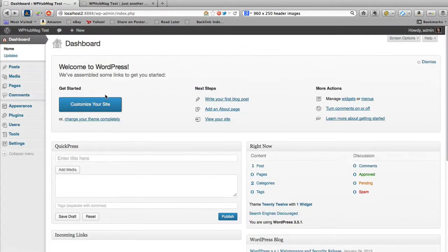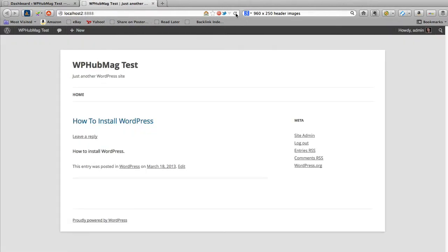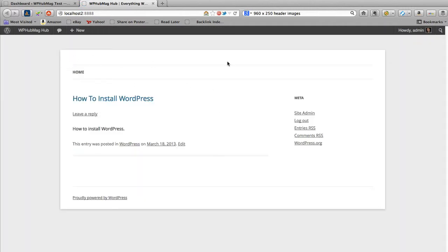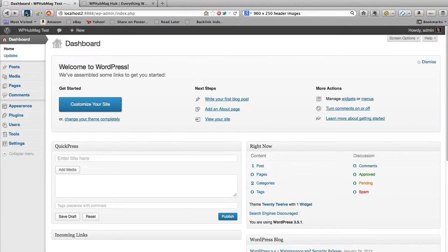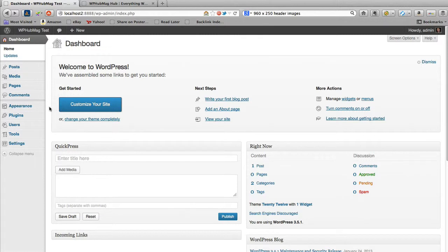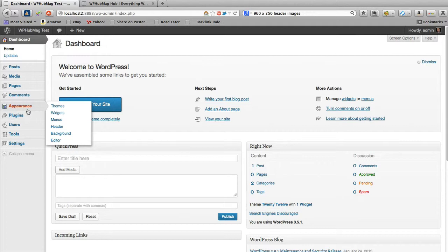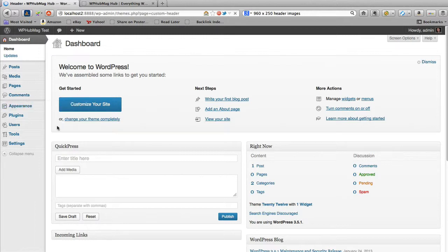I'll save and publish that, close out of that, and if I just refresh this here we should see that there's no header text at the top — just the menu bar. So what I want to do is go in and add a custom header image. The way to do that is go down to the Appearance tab and go down to where it says Header and click on that.